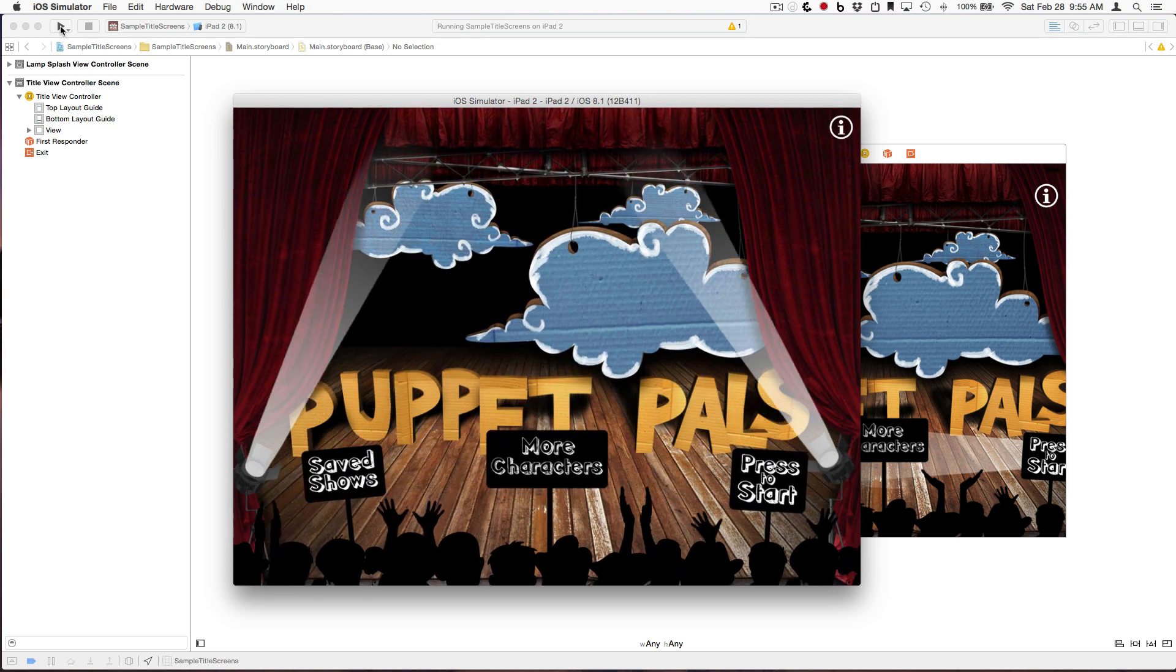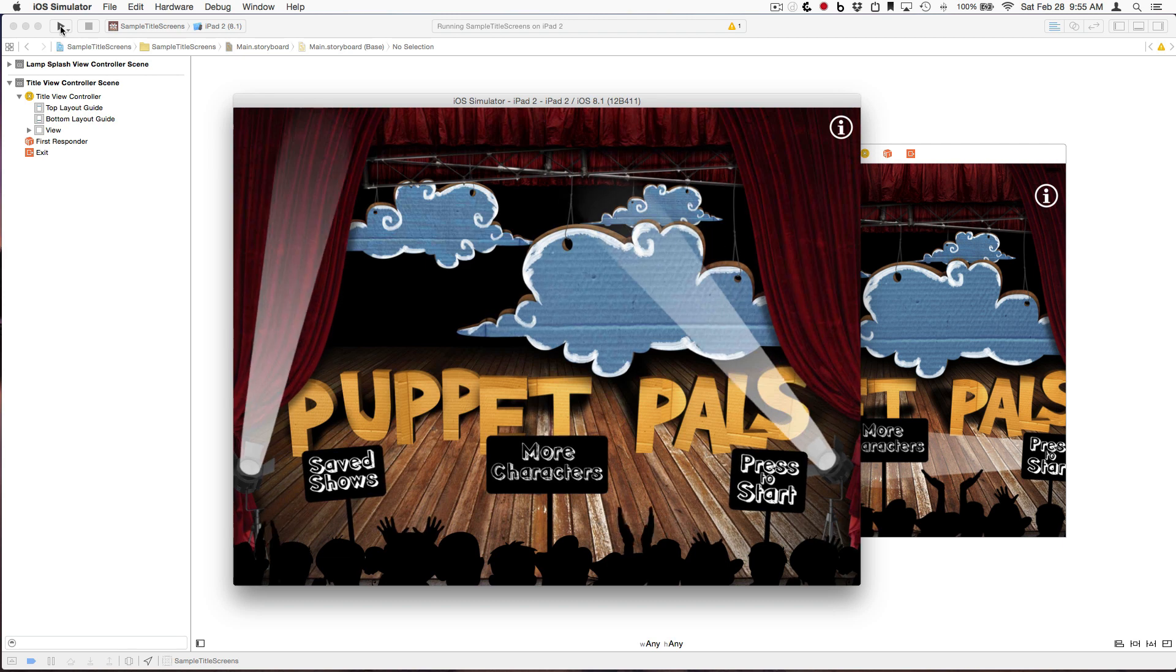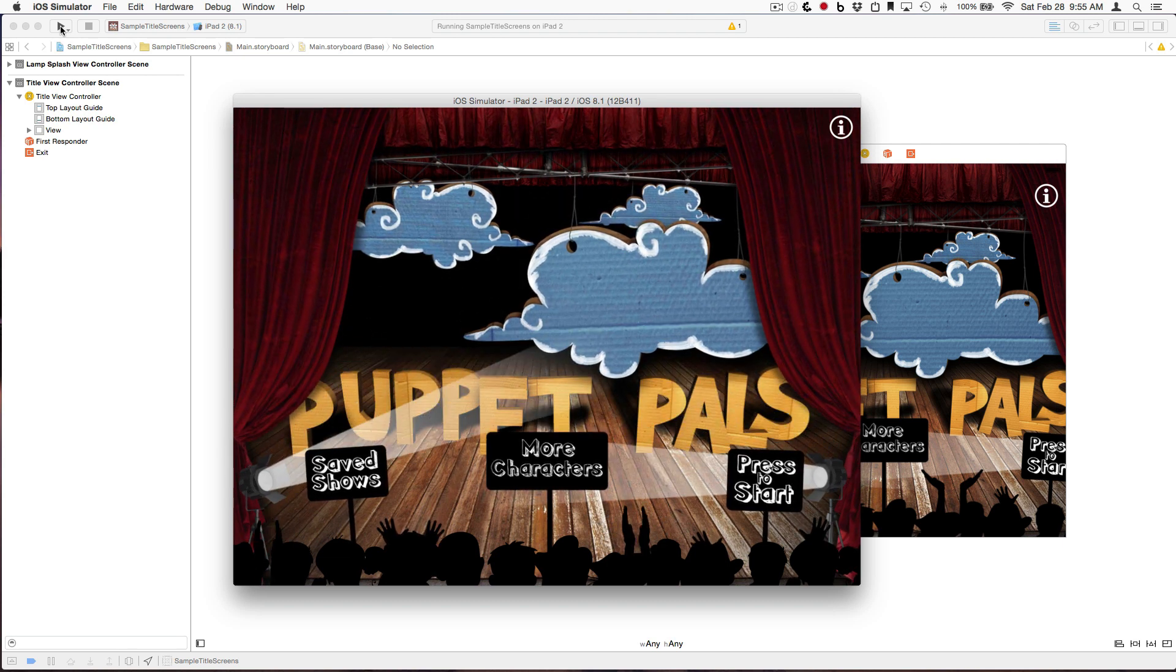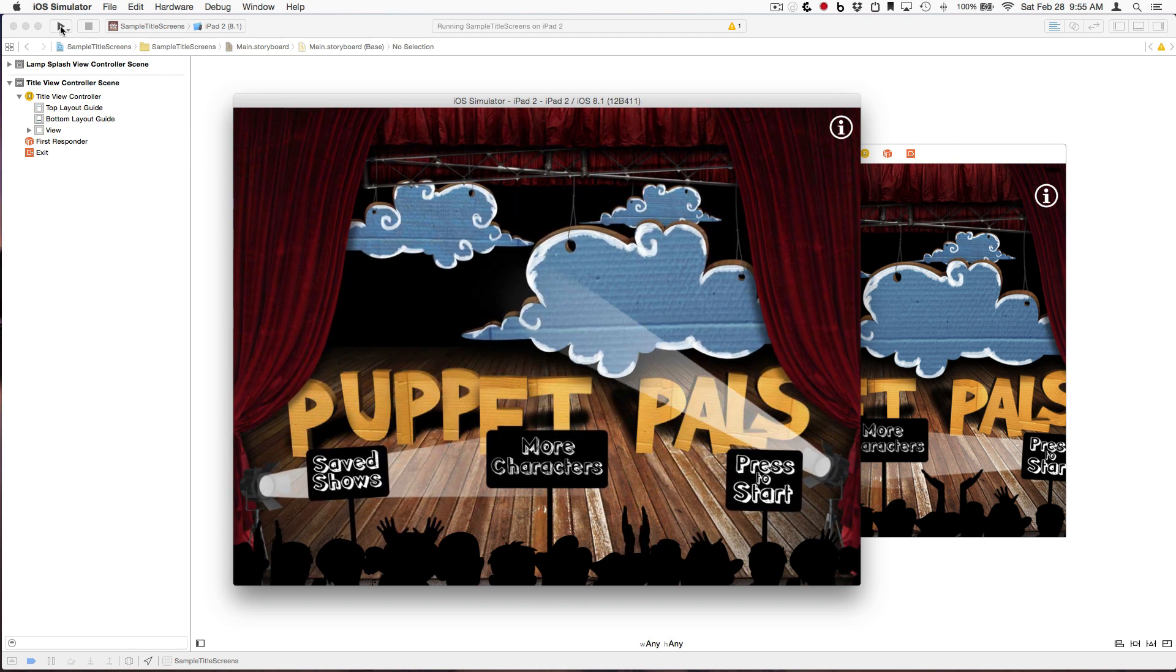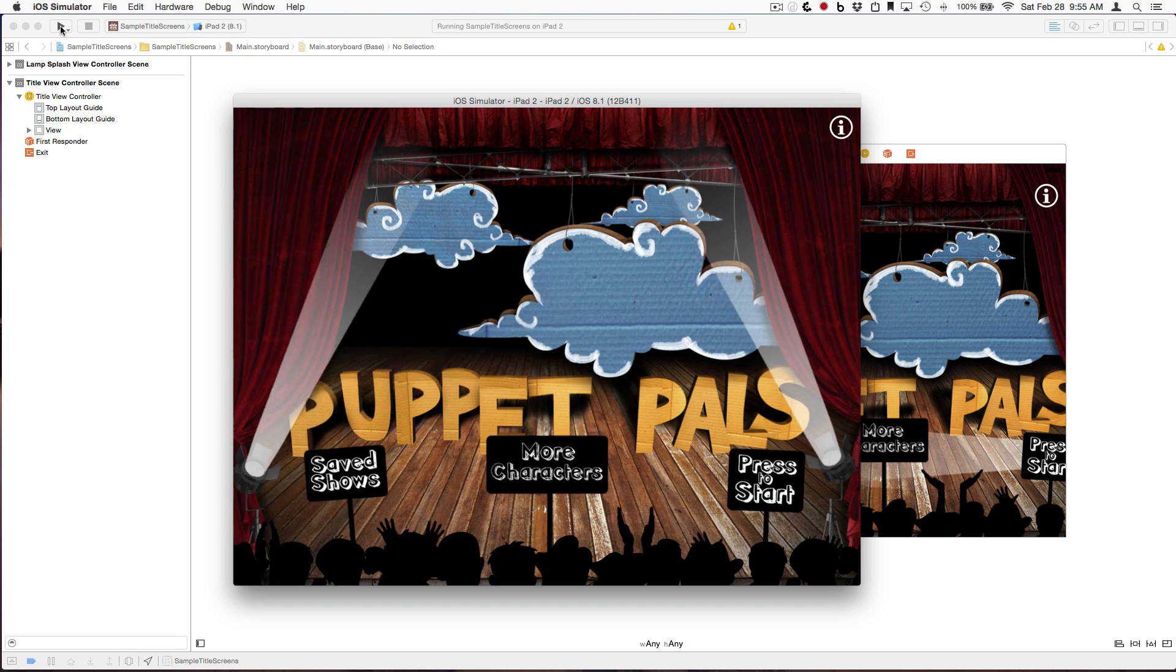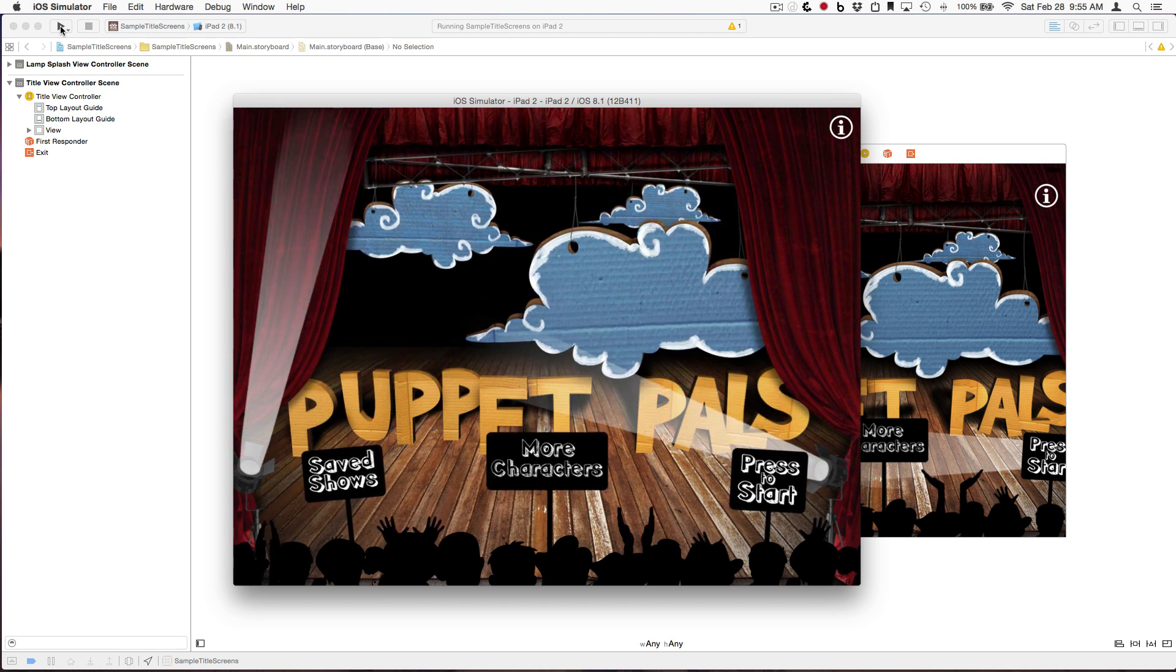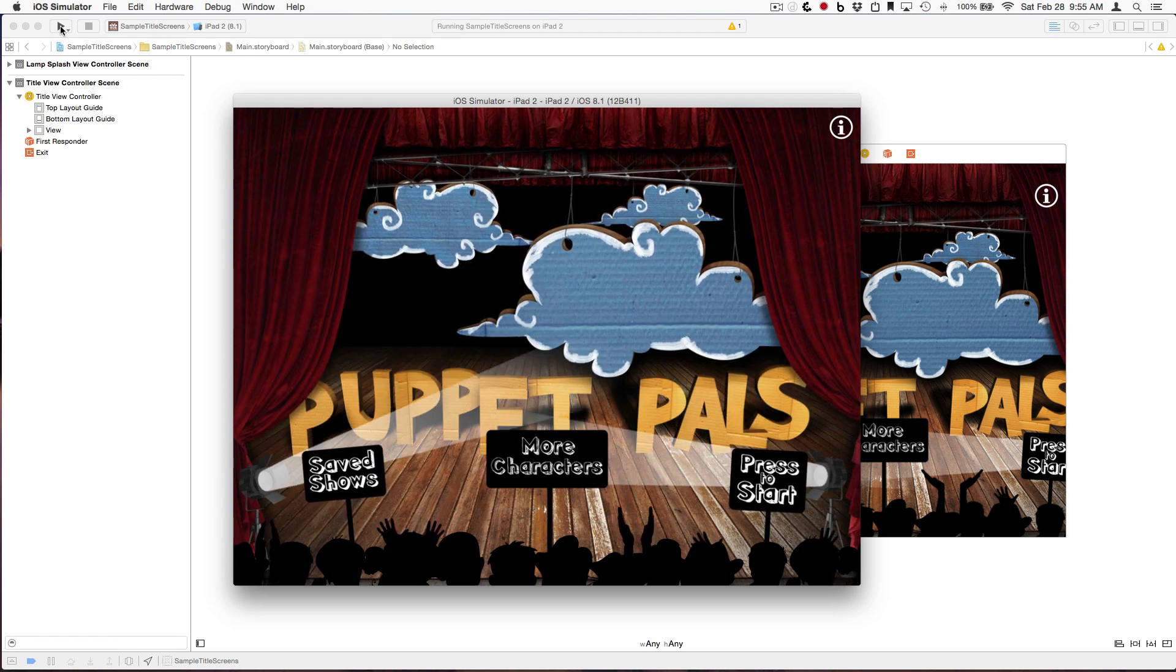The title screen also has some nice animations. All of this was done with Core Animator, and you can check out the actual projects if you like. They are included in the source download for this tutorial, which is available on coreanimator.com.